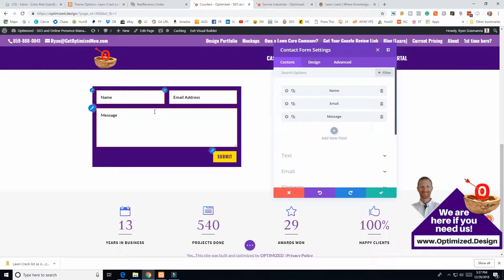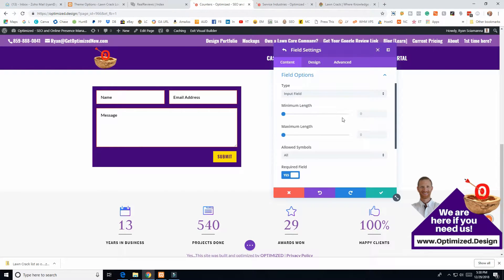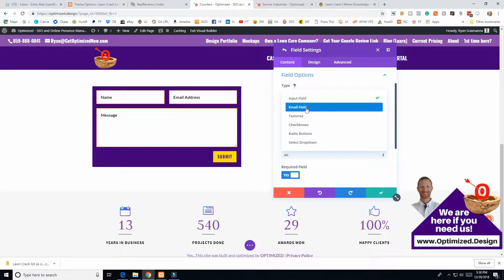Let's get back to Content and look at our form items. We have name, email, and message. Something important to realize: the email field is set to email type. If you click the gear icon, you have gear, copy, and delete as your options. The email field type will only accept the form if an actual email — with an @ sign and a domain — is entered.